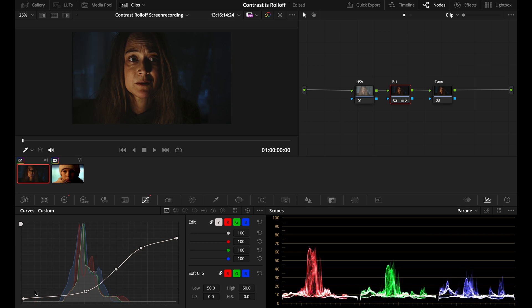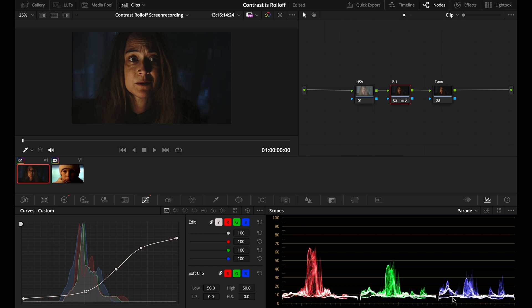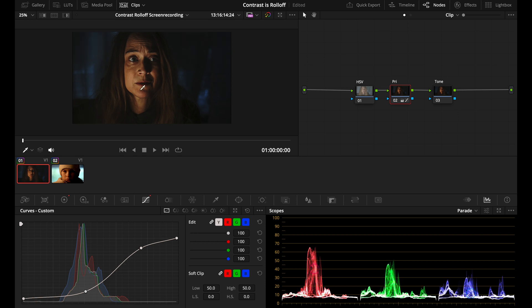Also, by rolling off your shadows and highlights, you will actually also desaturate these regions of your image. Because when you compress the shadows, there will be a lot less difference between the channels in this area. So that makes these darker parts more desaturated. And the same holds true for the highlights.